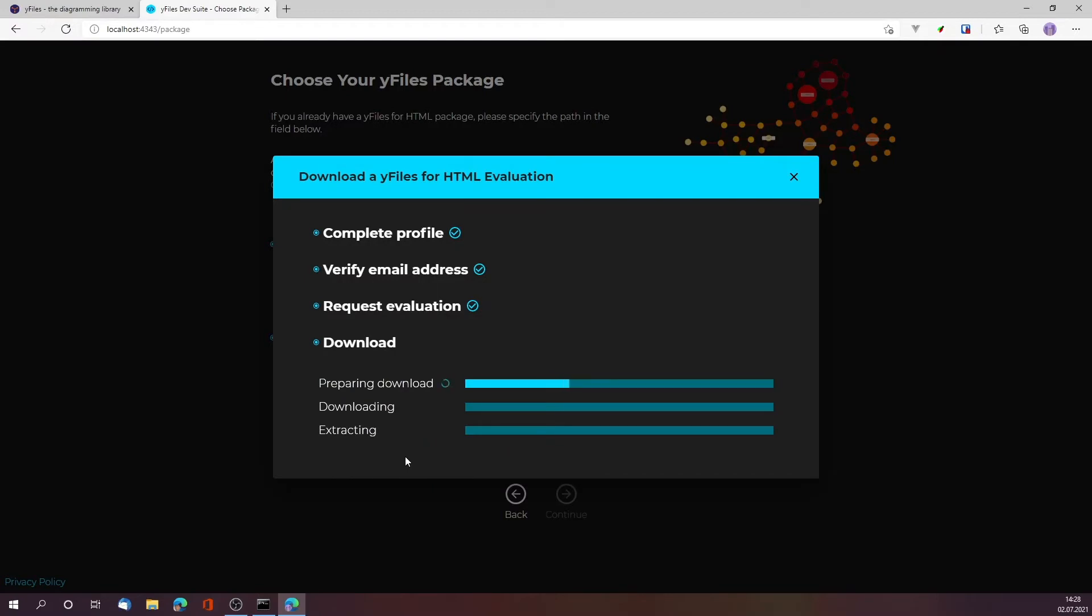This will go and prepare the download on the server and then actually download it onto my system and extract it. This is a rather large zip file with over 200 demos, the library, the typings for your code completion for JavaScript and TypeScript, and the complete documentation. Let's wait for this to finish.